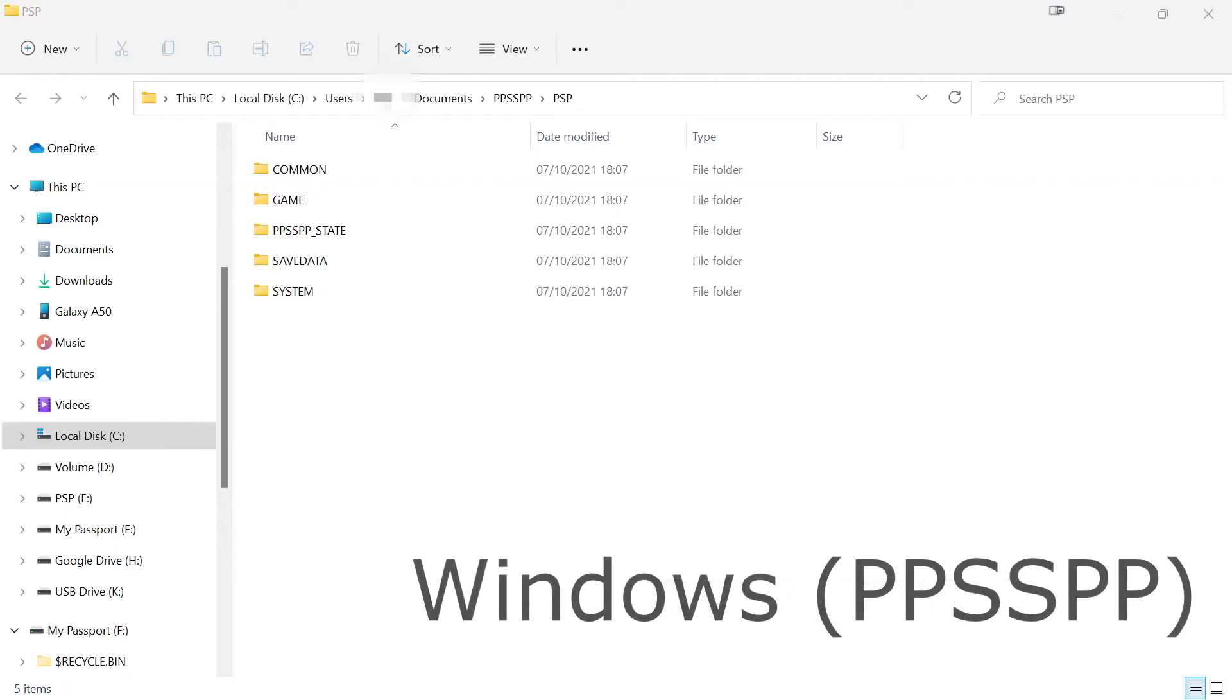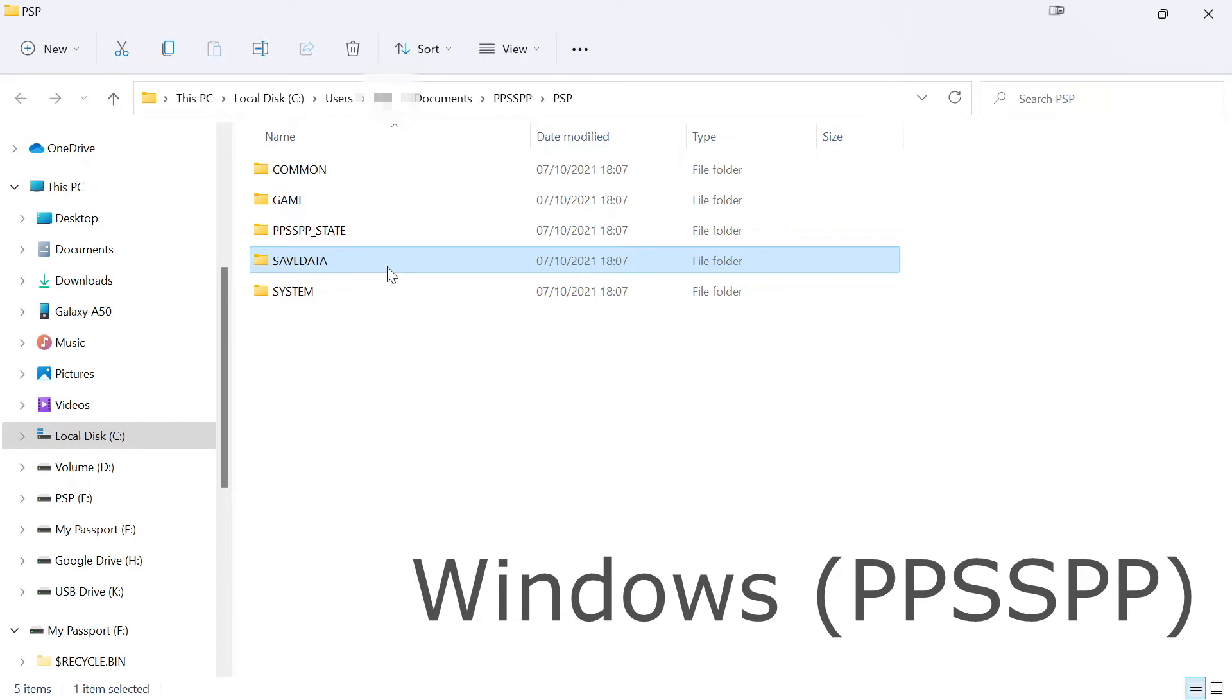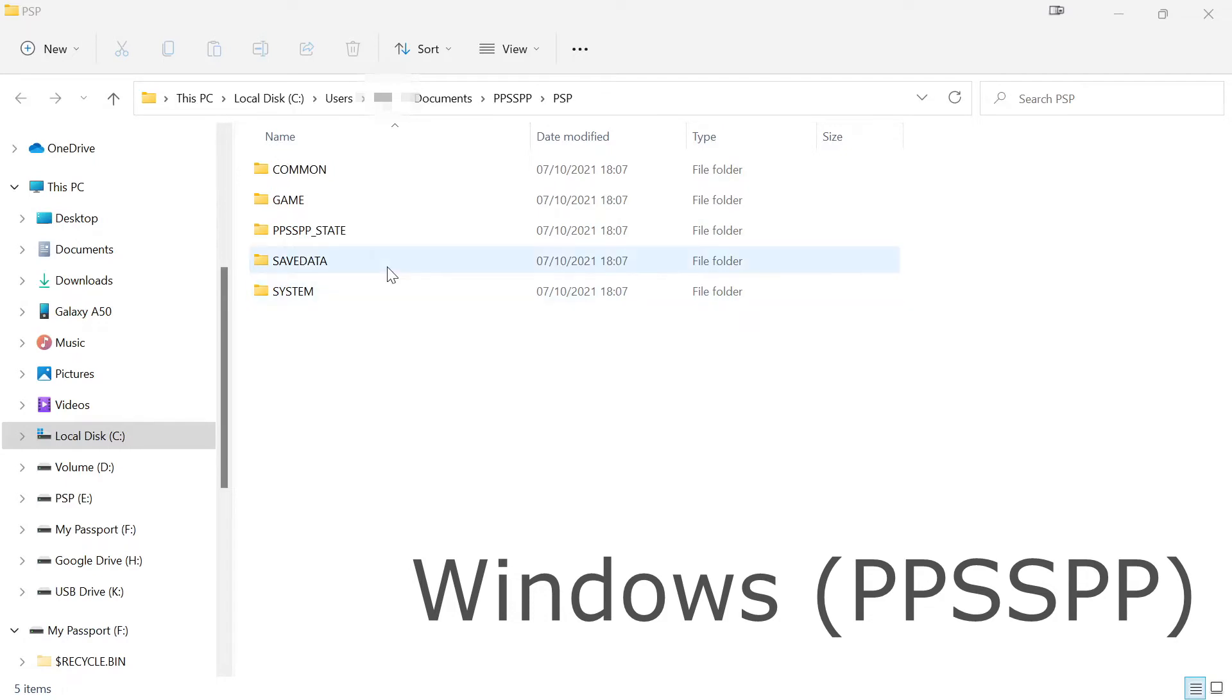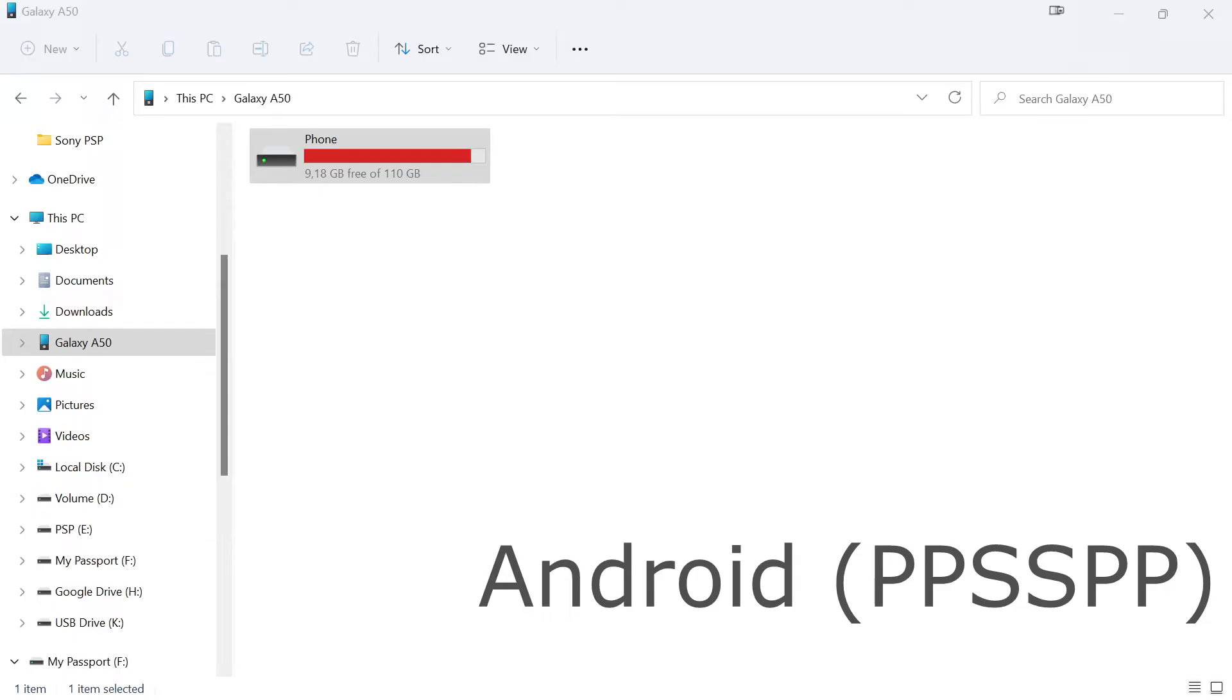And on Windows, the PSP emulator should save your saves to the document section by default. So on your C drive, head over to the document section, find the folder called PPSSPP and it will also contain a folder PSP with your save data.